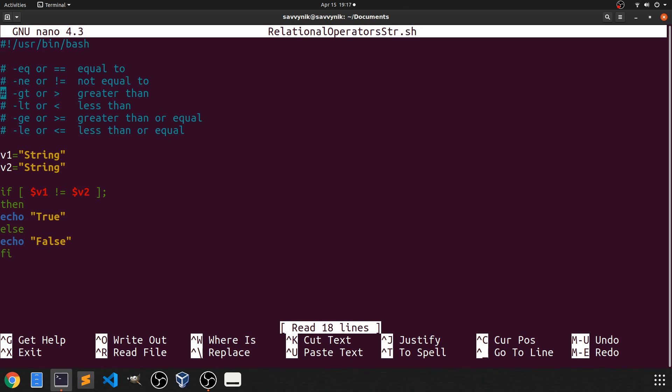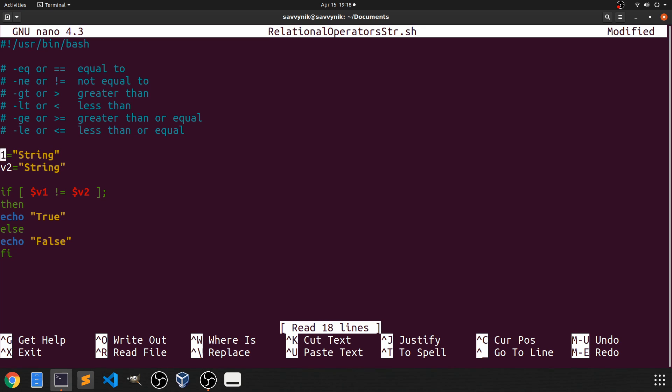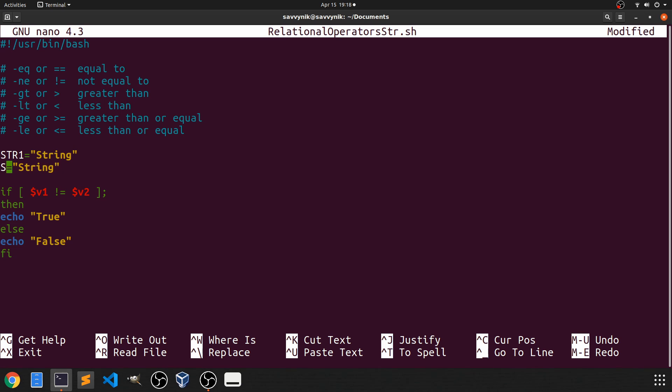So we've already set things up a little bit. You see we have two strings here. What I'll do first is change the variable name to be something different. I'm going to call it str1 and str2 here.